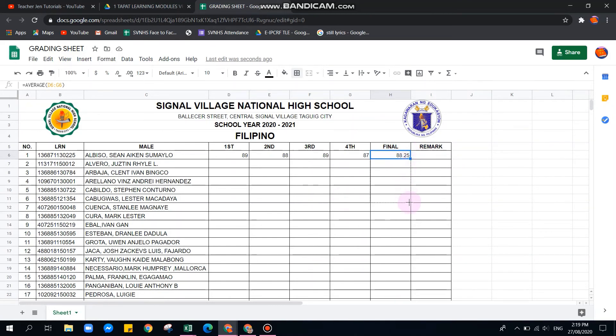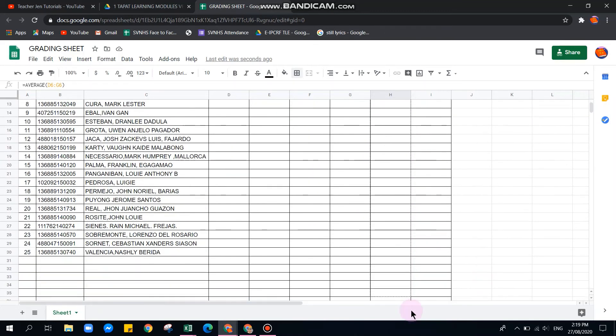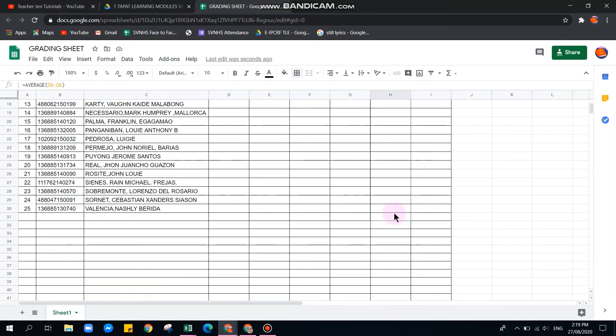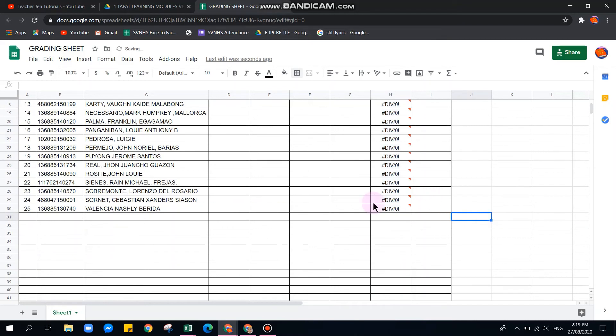To extend the formula to all students, just highlight the formula cell and drag it down. Note that cells without data will show a DIV error, which is normal until grades are entered.